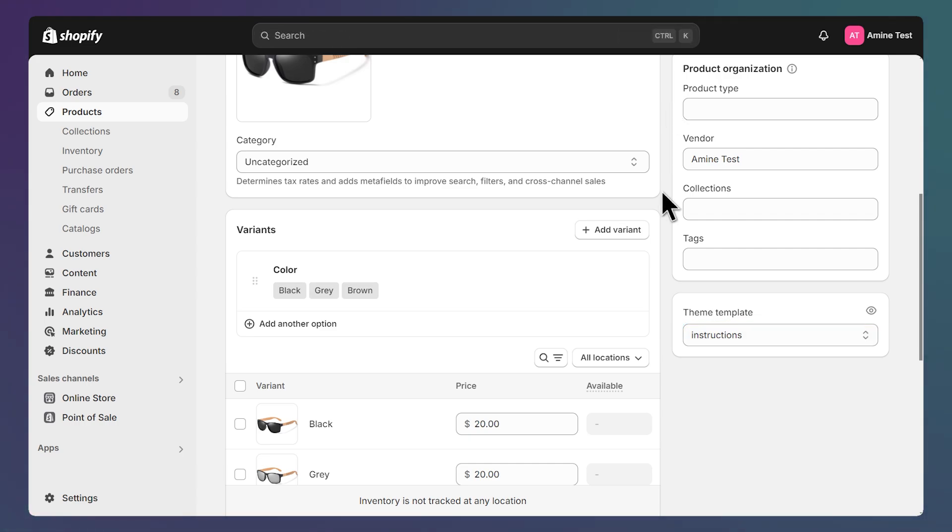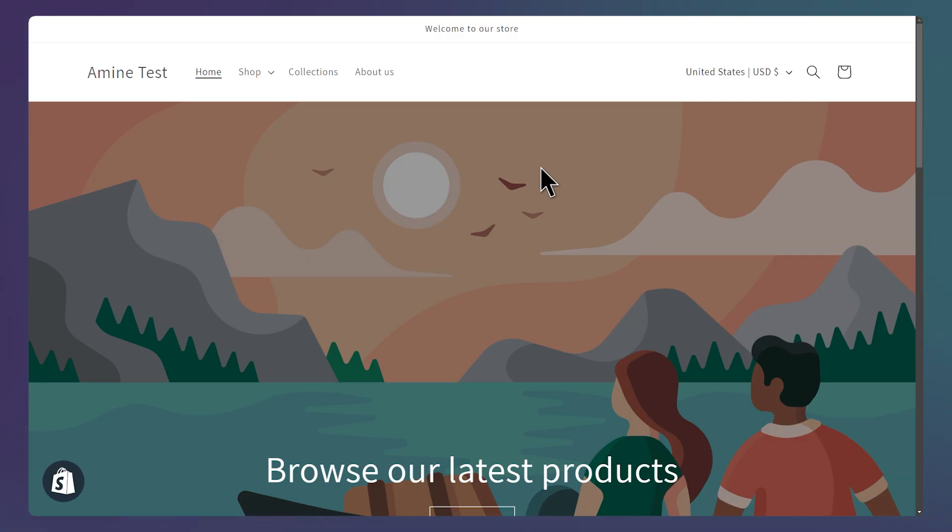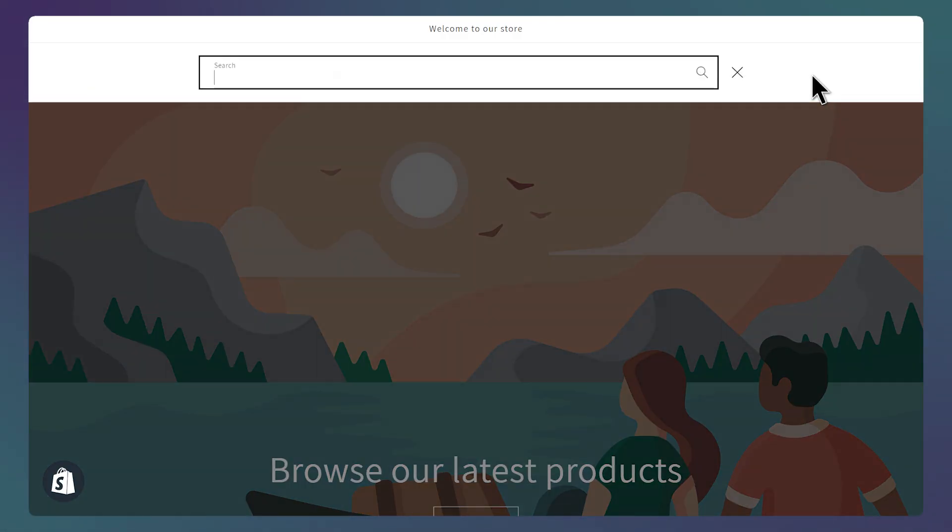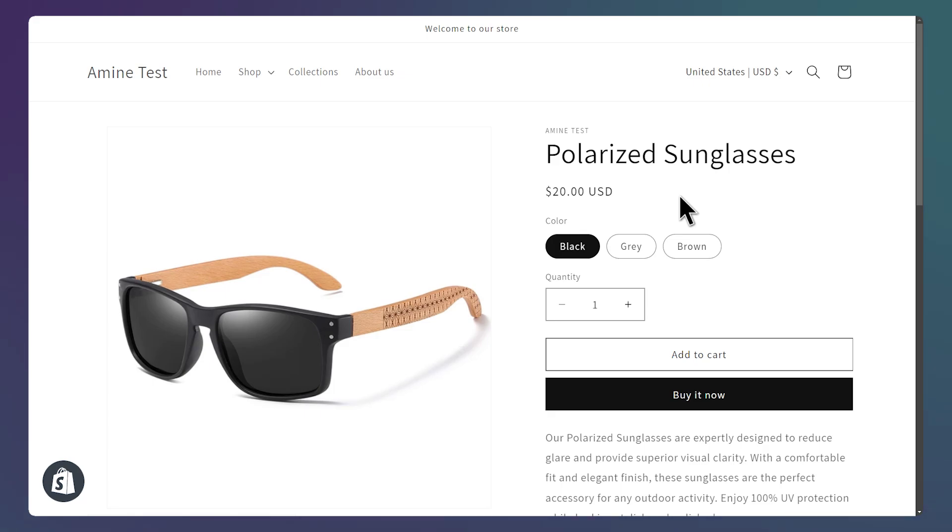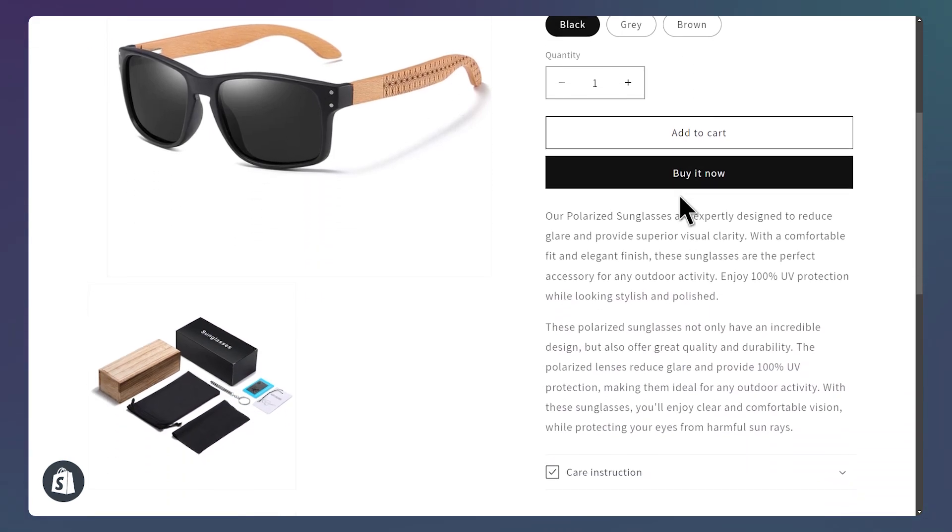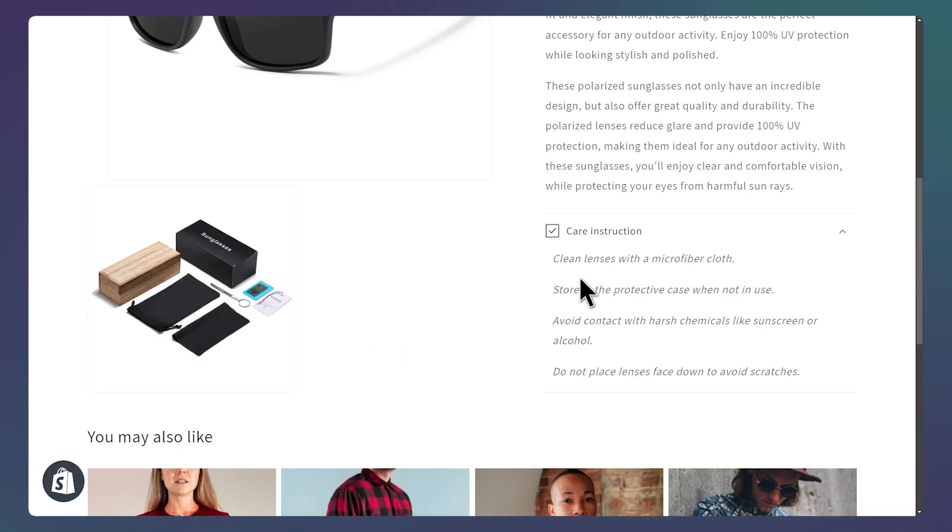Now let's preview the changes by clicking on this eye icon next to Online Store. Then let's search for our product by clicking on this magnifier. So I open the product page. And if I scroll down to the Collapsible, here, I can see the content.